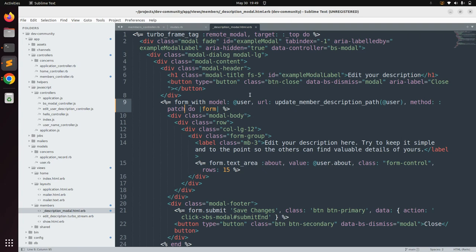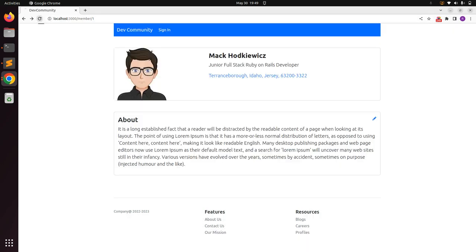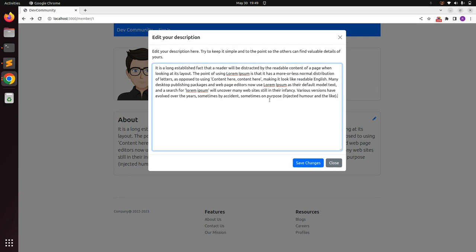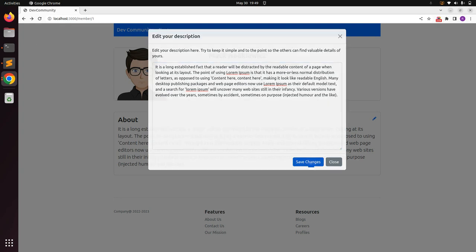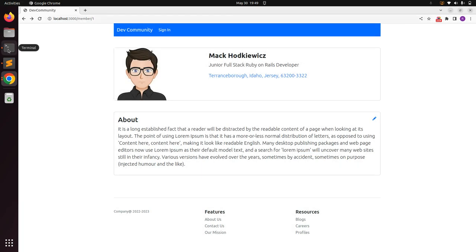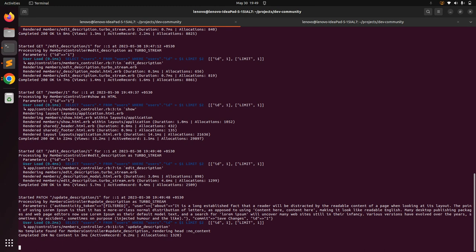Save the form and switch to the browser. Refresh the members show page. When you click the pencil icon, the form opens in the Bootstrap modal. Submit the form by clicking Save Changes, and verify on the terminal that the request is now reaching the update_description action and is being processed by the members controller as Turbo Stream.